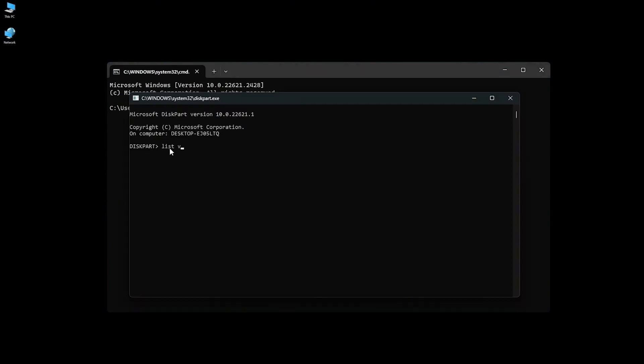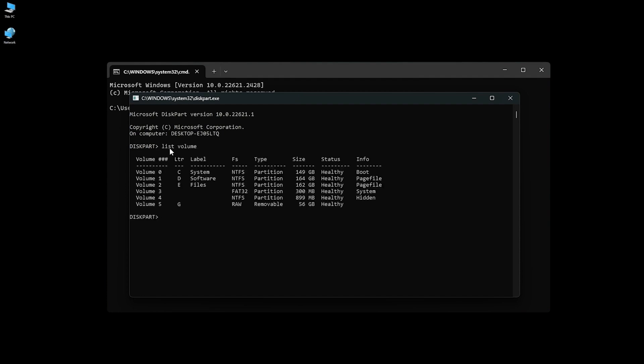Then type list volume and hit enter. Find the volume number of your raw drive and type select volume. Type format FS equals NTFS quick. You can also type FAT32 as well.